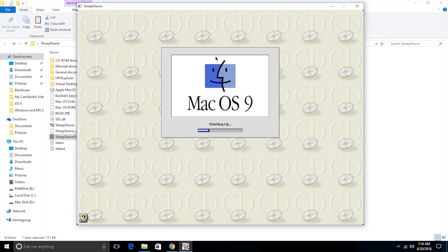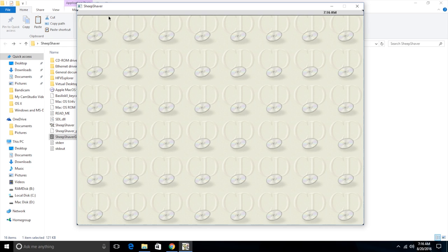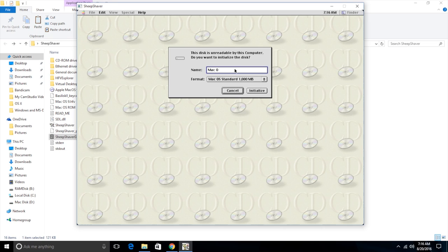A window is about to open right here. It'll say install Mac OS 9 and we will be able to install it. So we just need to give it a second to load. And it also tells you this. It says that the disk is unreadable by the computer. Do you want to initialize it? It's talking about our hard drive. And so yes, we do want to initialize it. We want to name it. I'm going to name it Mac OS 9, for obvious reasons. You can name it whatever you want though.